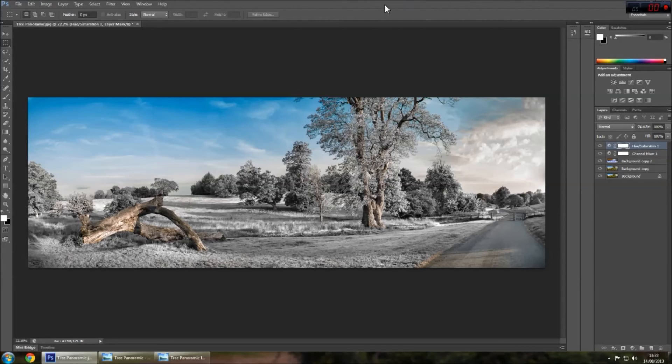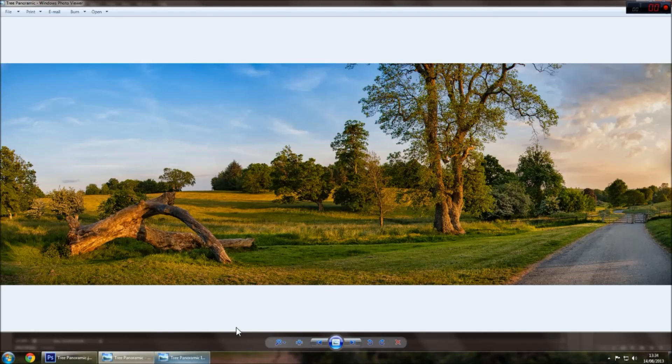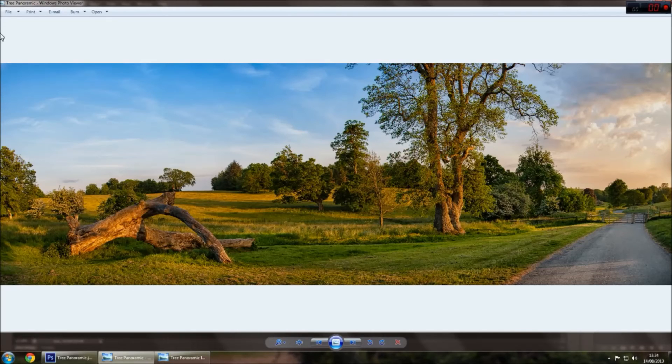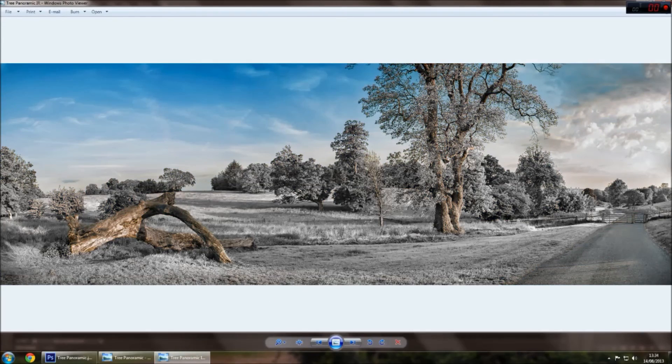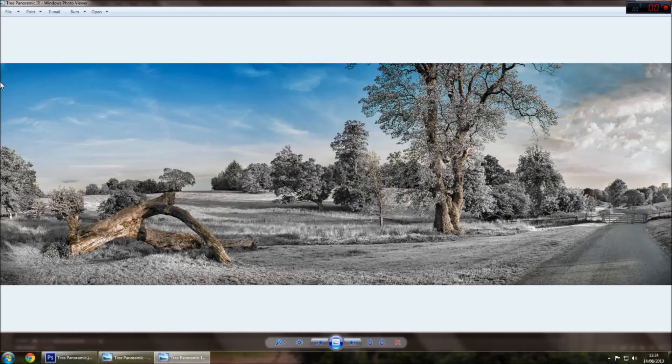So we've gone from that, a normal image which has been edited using Photoshop and NIC software, to the infrared image, or fake infrared image here.